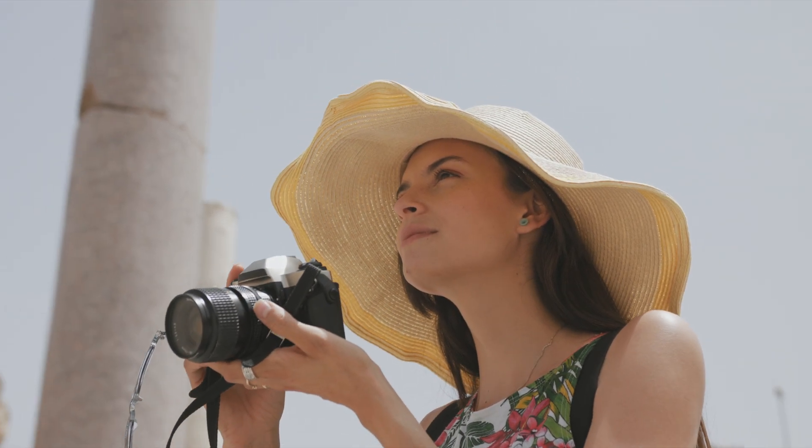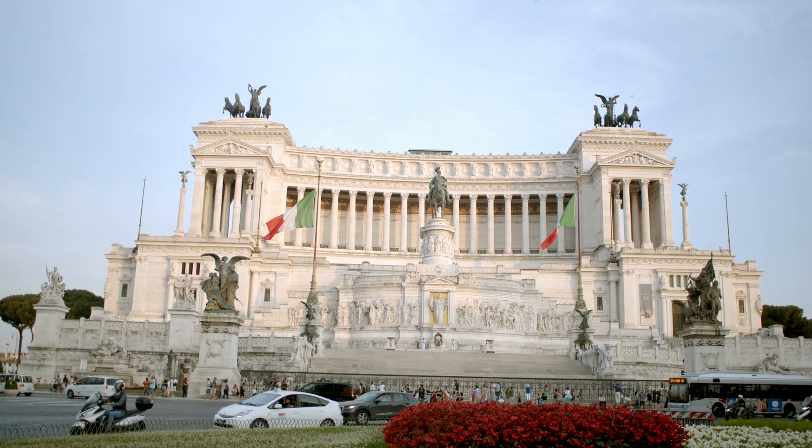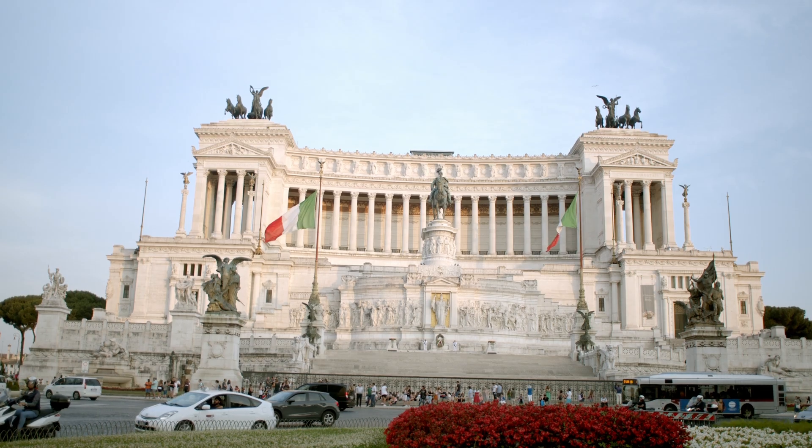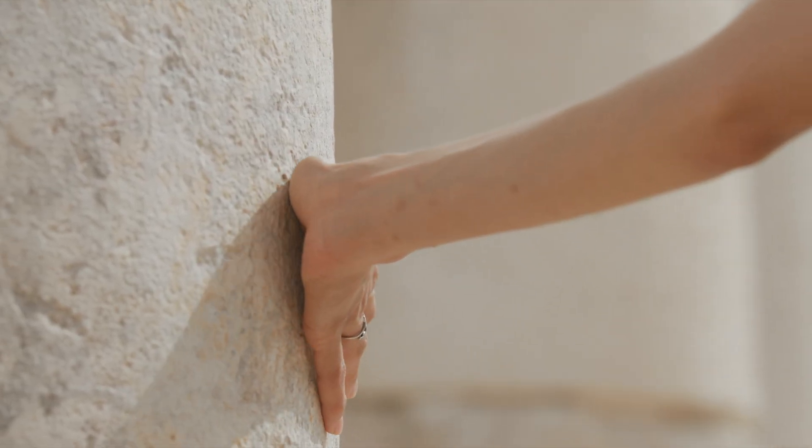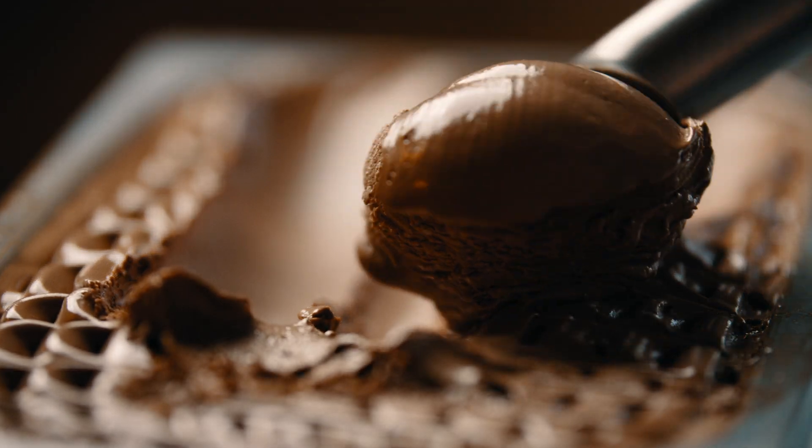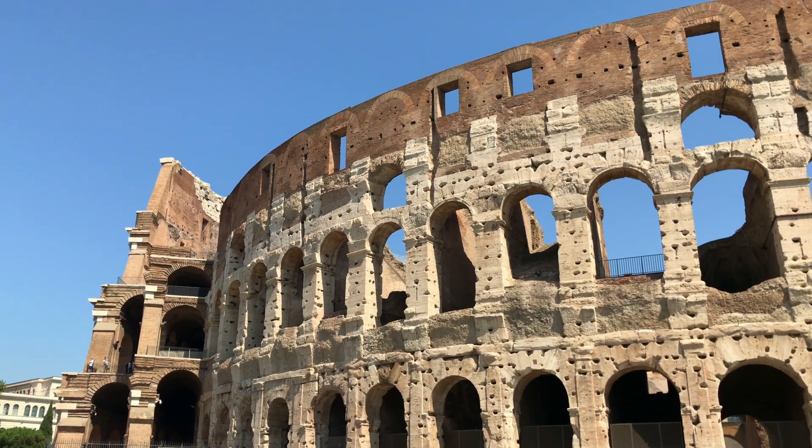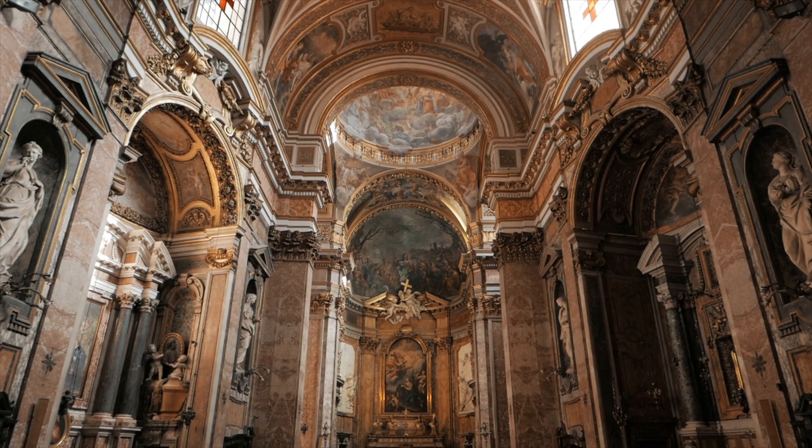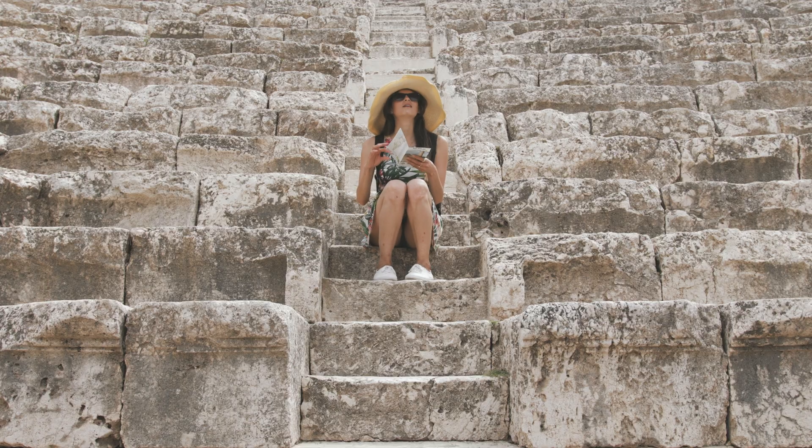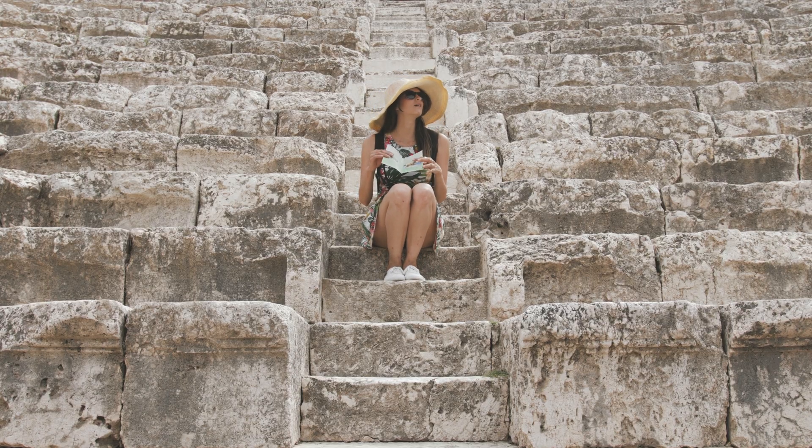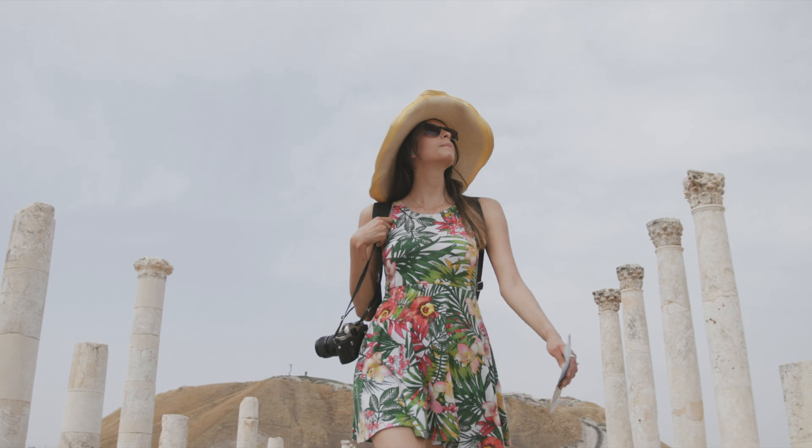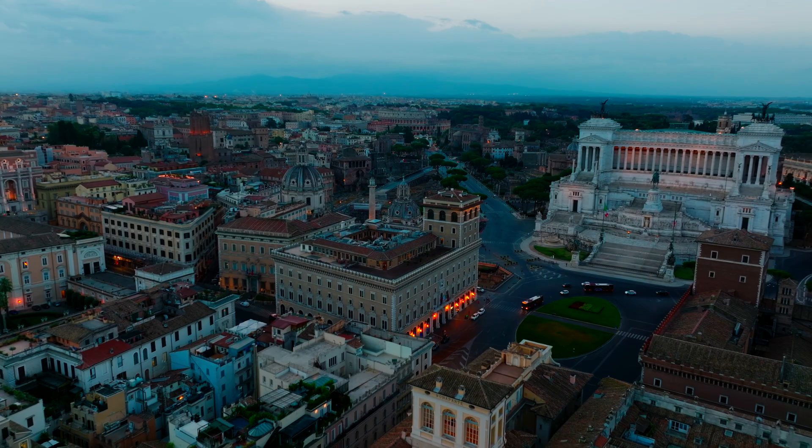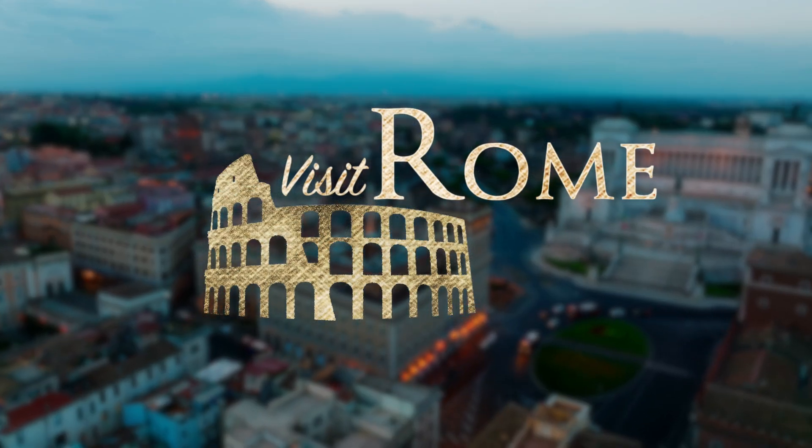Hey, wanderlust warriors, let me paint you a picture of Rome, where every street corner whispers tales of emperors and gladiators, and where gelato is practically a food group. From the Colosseum's roar to the Vatican's awe, this city is your time machine to ancient wonders. So lace up those walking shoes and get ready to conquer history with a side of espresso. Experience Rome's timeless charm.